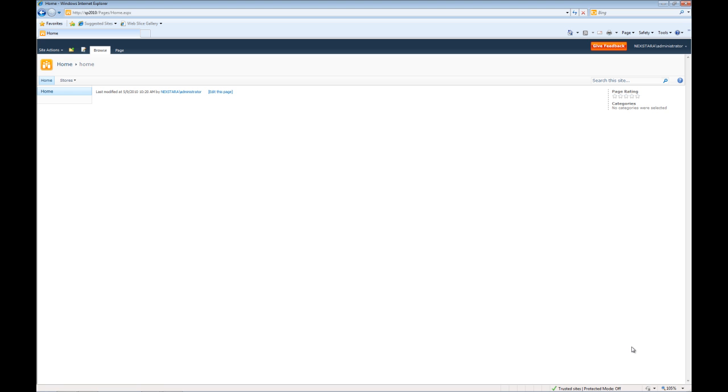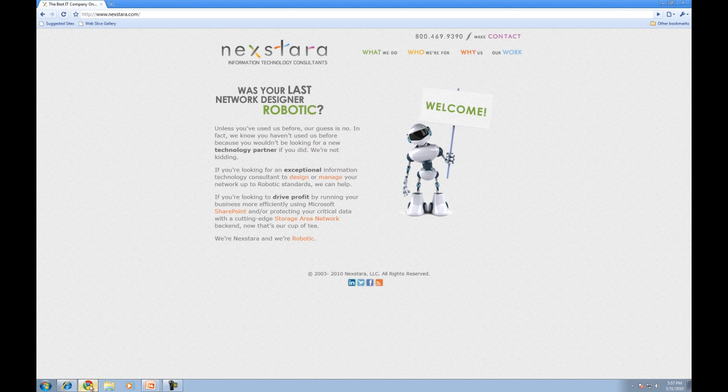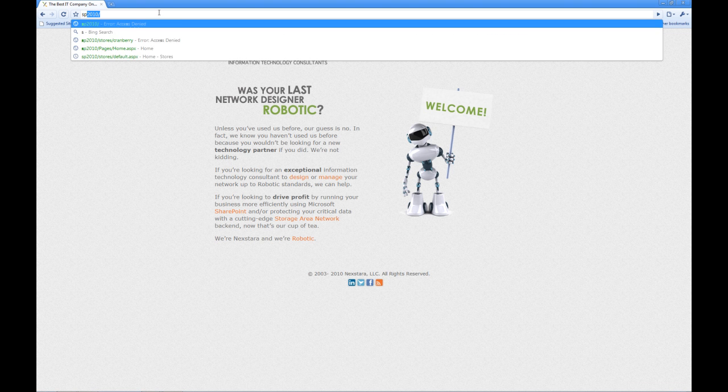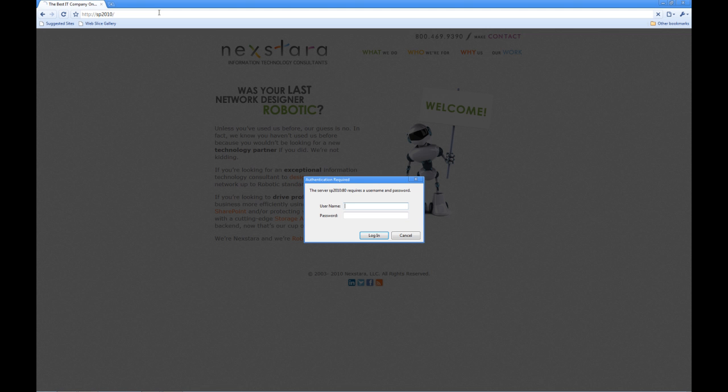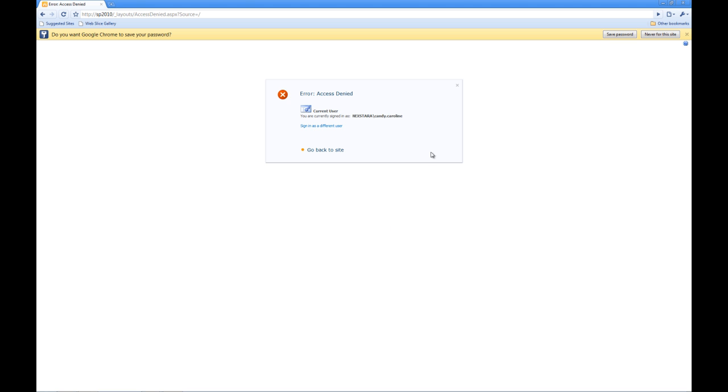So now what I'm going to do is log in with Candy Caroline on a different browser. Go ahead and type SP2010 here. You'll notice it's actually asking me for a username and password this time. That's because we're not using Internet Explorer. I'll go ahead and put in the credentials, Candy Caroline and the password SharePoint123. I'll go ahead and click login. And you'll notice our access is denied.